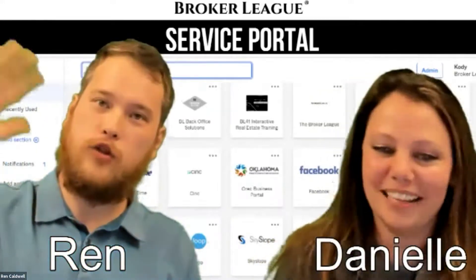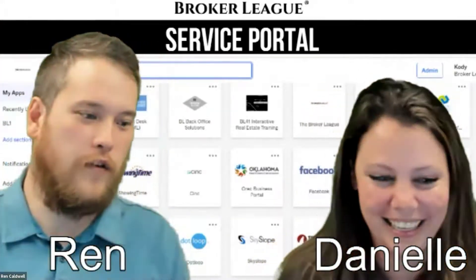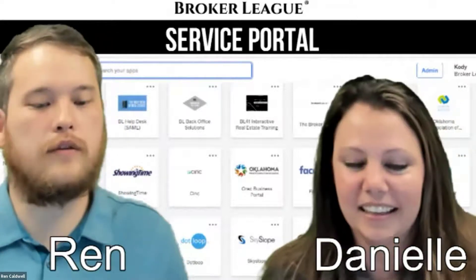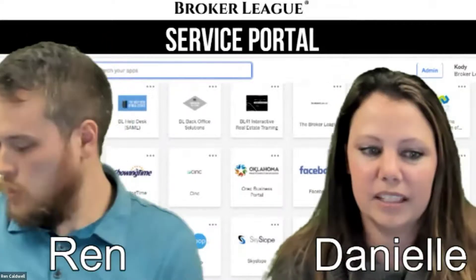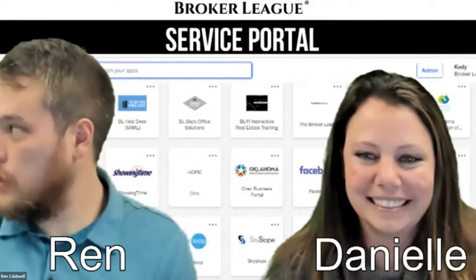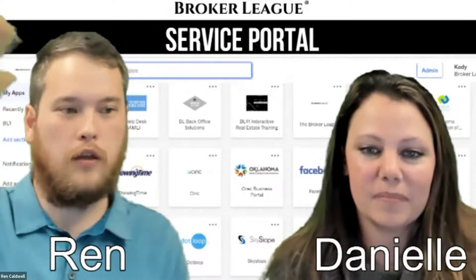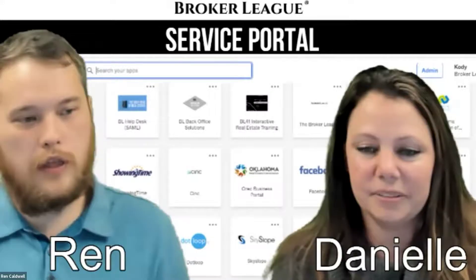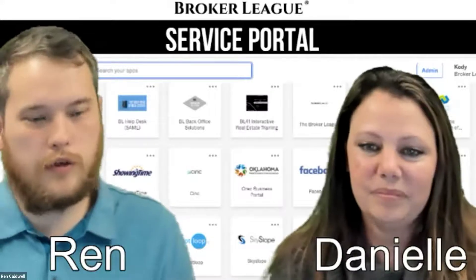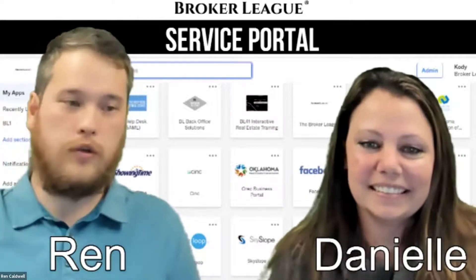Hello, everybody. We've got some people joining in here, so we're going to let a few more people matriculate in as we get started and kind of get into the introduction for all this.